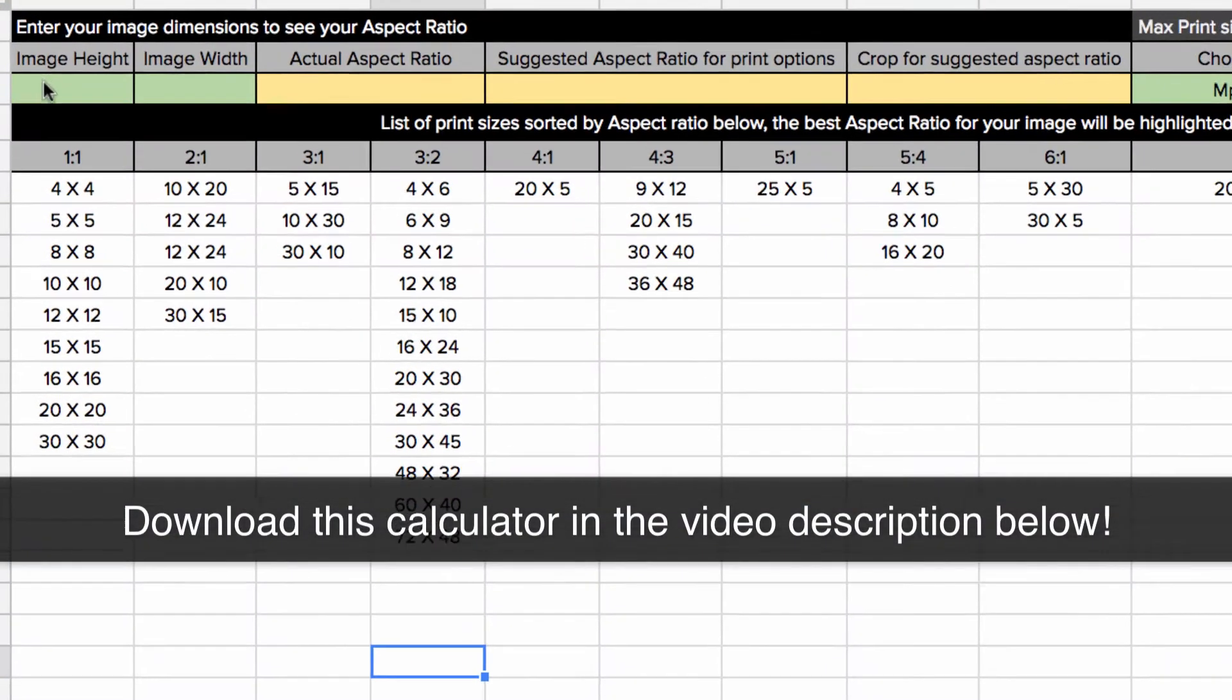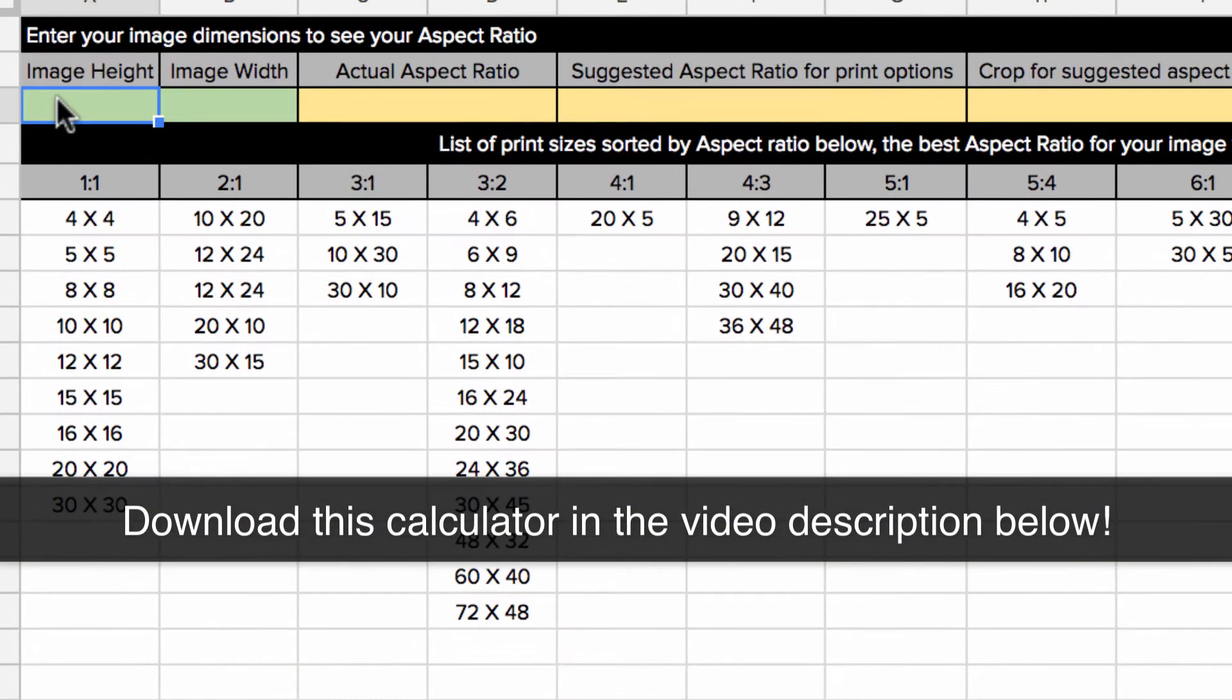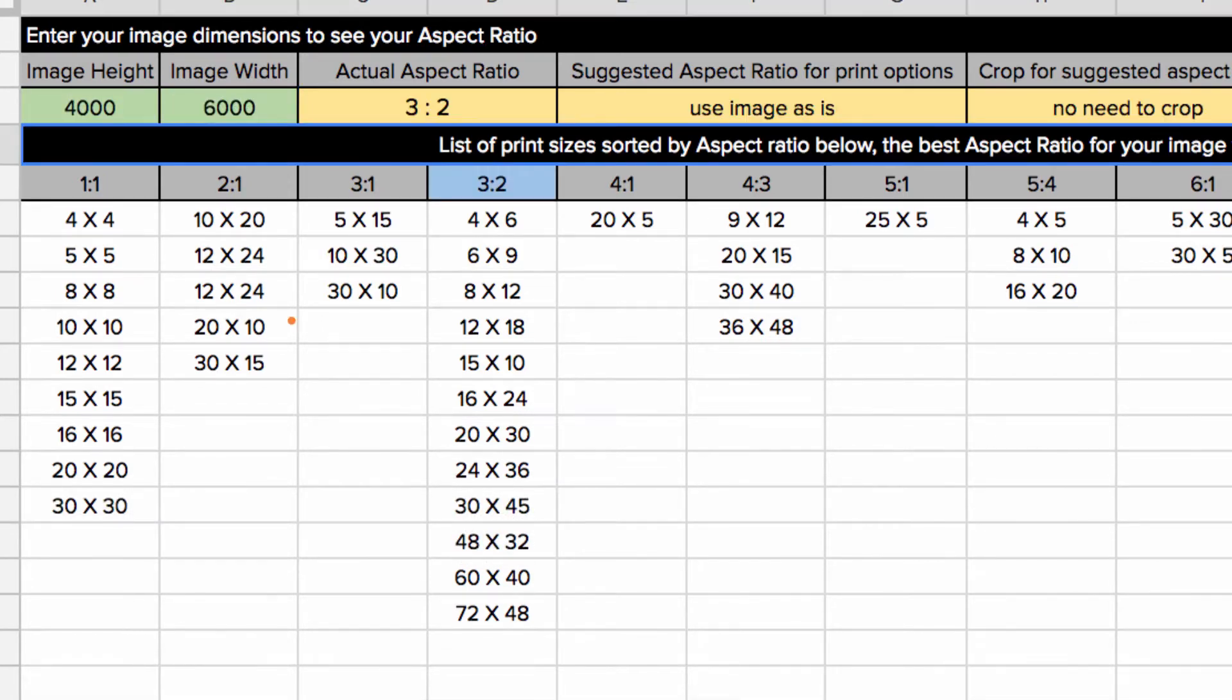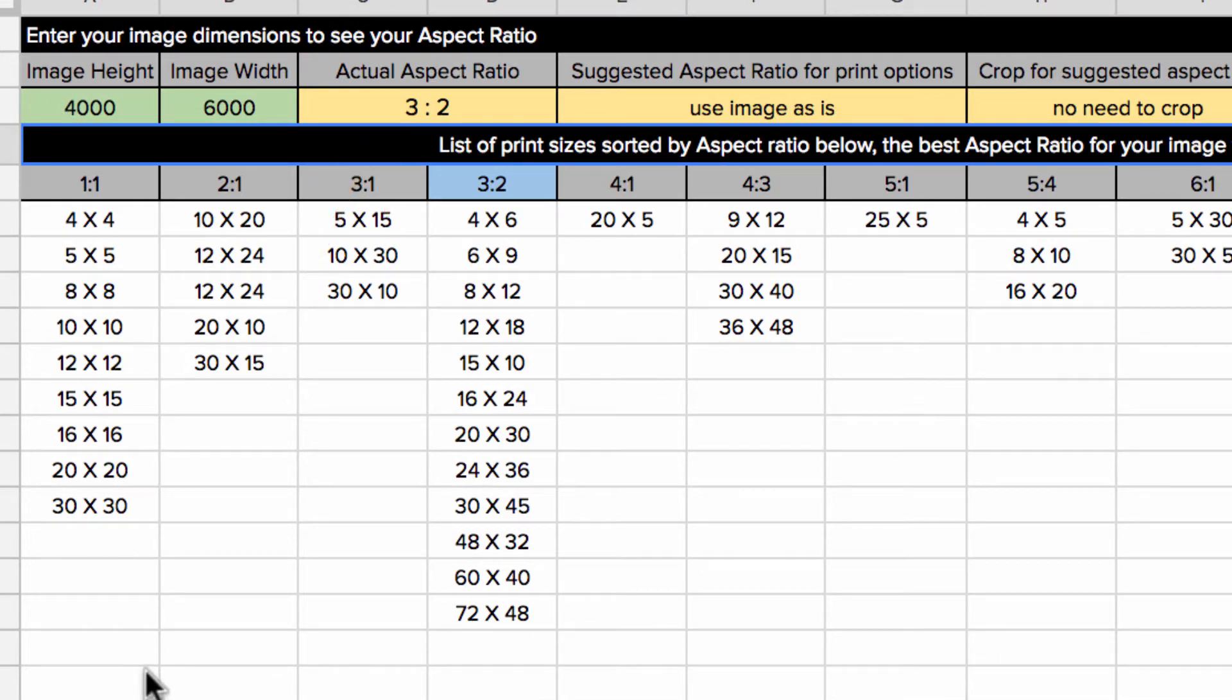However, if you're not sure what aspect ratio your camera is using, just enter the image dimensions of a photo straight out of your camera into this calculator and it will tell you the aspect ratio.